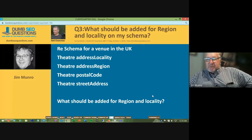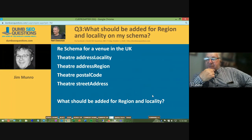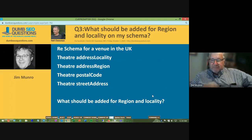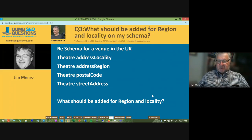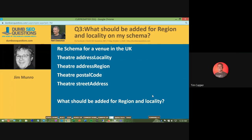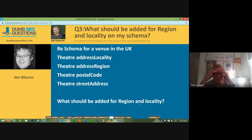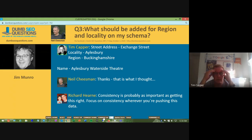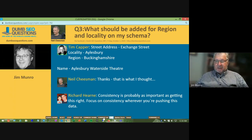Neil Cheeseman gives us number three on our run list. He wants to know what should be added for region and locality on his schema for a venue in the UK — theater address locality, theater address region, theater postal code, theater street address. I answered that for him: your street address is your street's address, your locality is Aylesbury, region is Buckinghamshire, and the name is actually the Waterside Theatre.